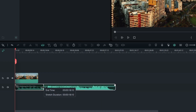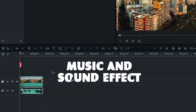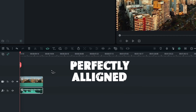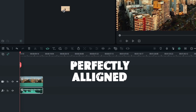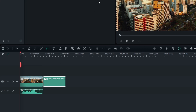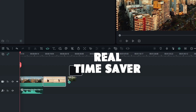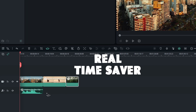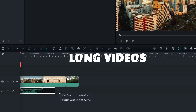The third feature I want to talk about is the Auto Beat Sync. This feature automatically syncs your audio and video tracks so that your music and sound effects are perfectly aligned with your videos. This can be a real time saver, especially when you are working with long videos.